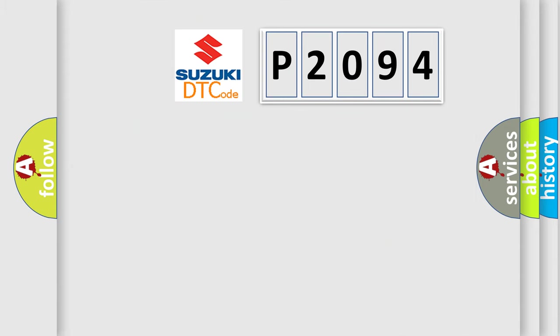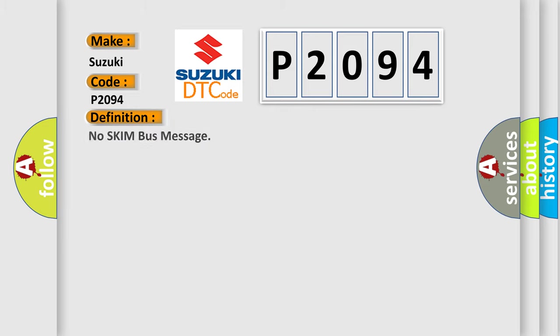What does the Diagnostic Trouble Code P2094 interpret specifically for Suzuki car manufacturers? The basic definition is No skim bus message.